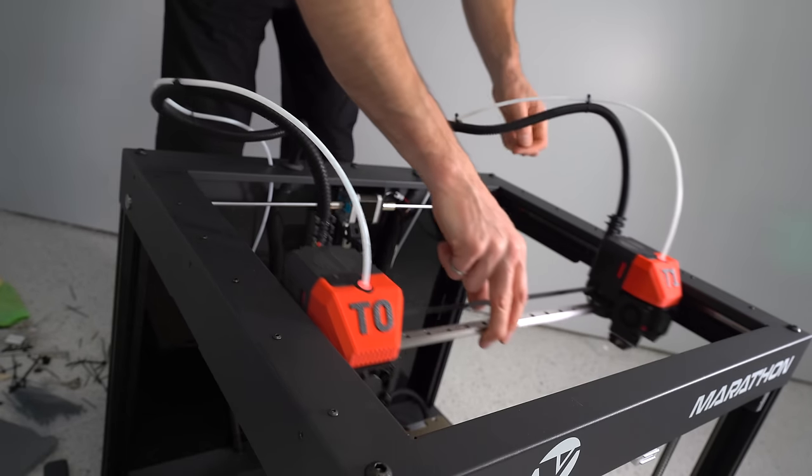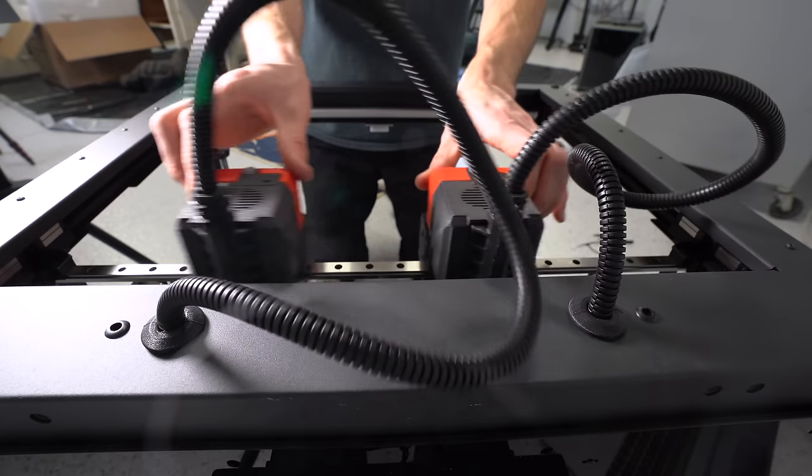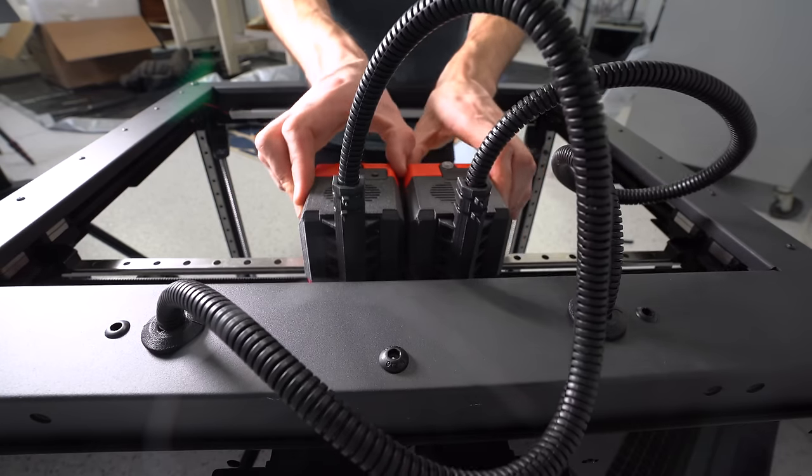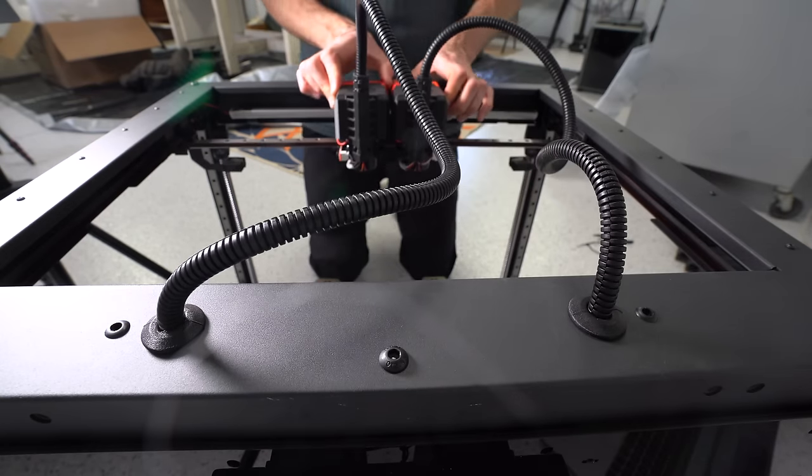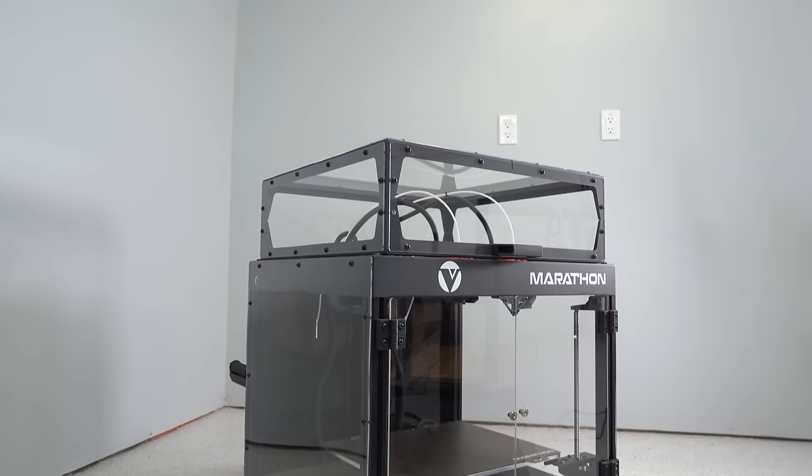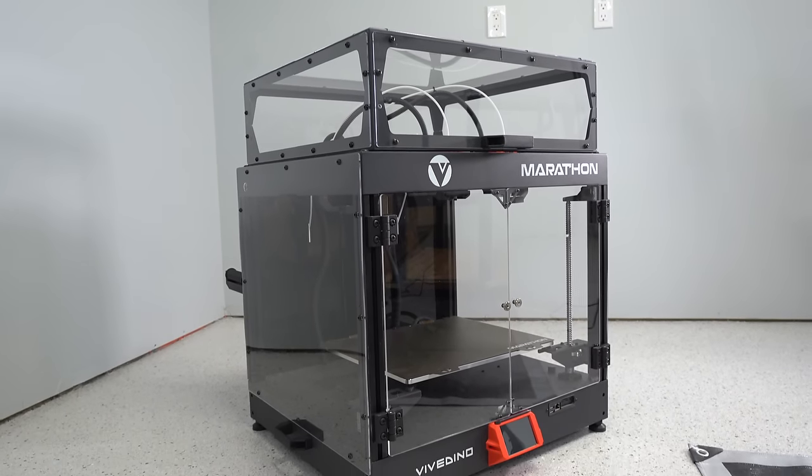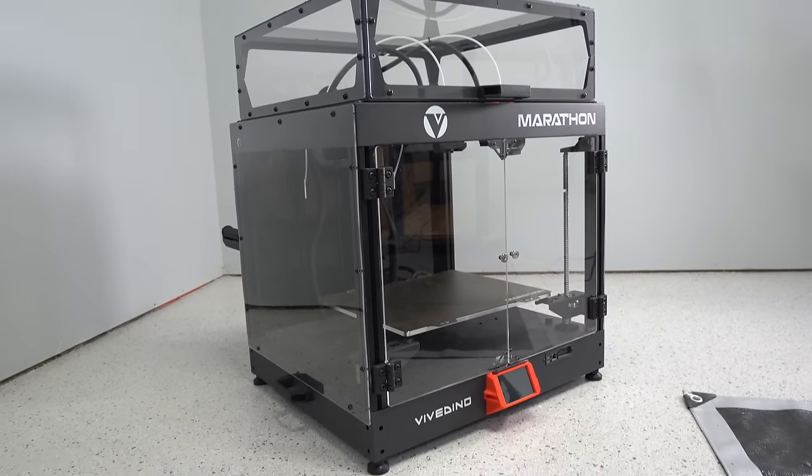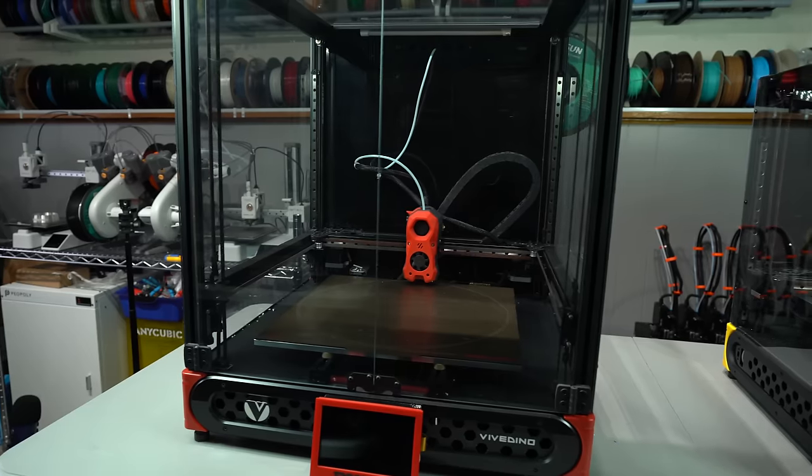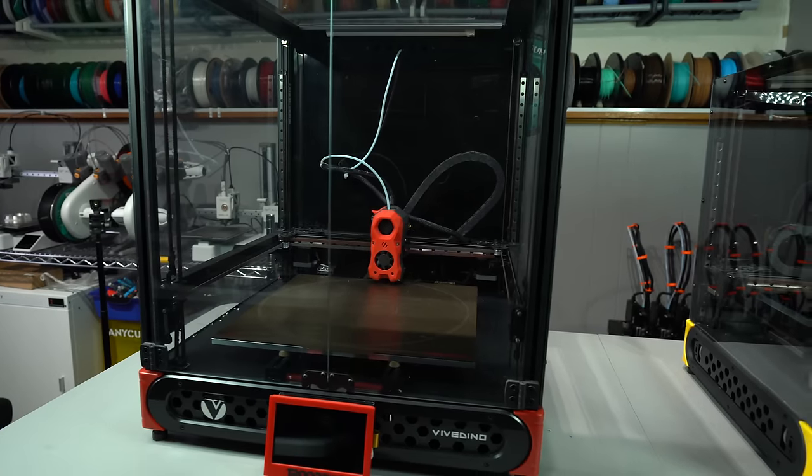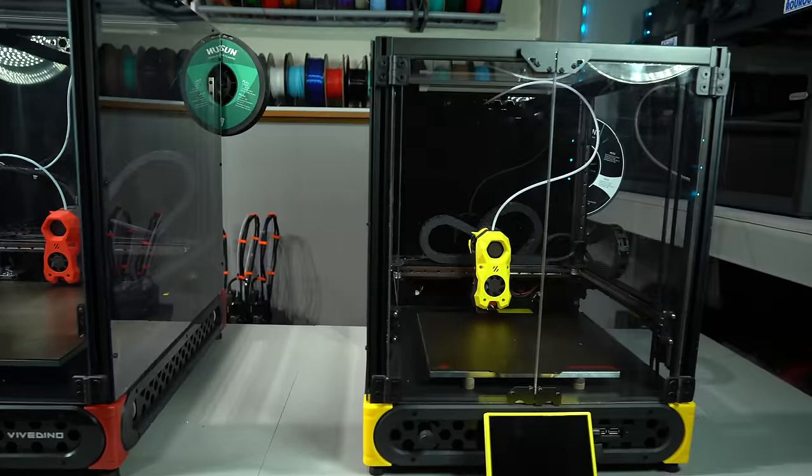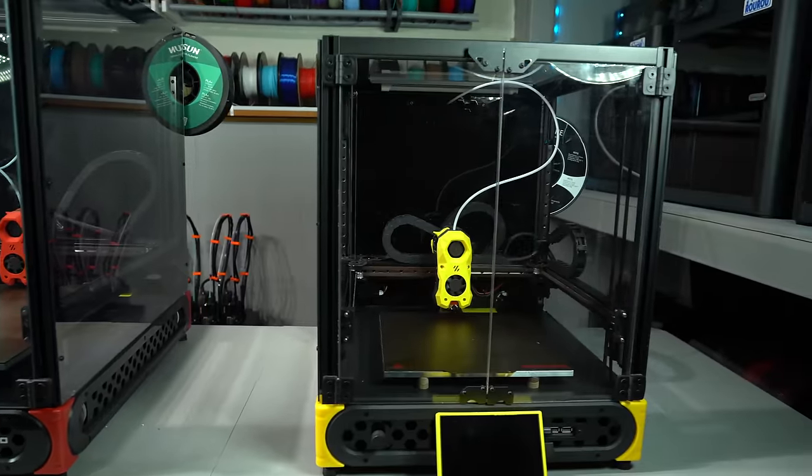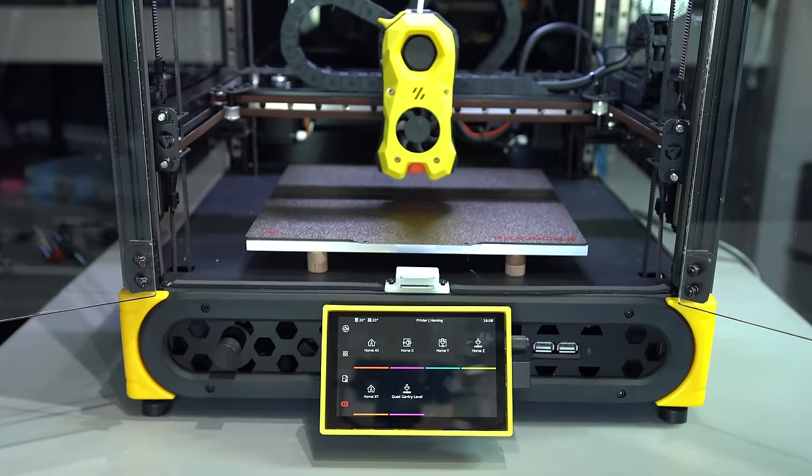It's running Klipper firmware, it's got a large build volume, and a variety of other value-added features that really set it apart from the competition. Now I have covered other printers from this brand quite extensively on this channel, specifically the Troodon 2.0 and most recently the Troodon Mini.